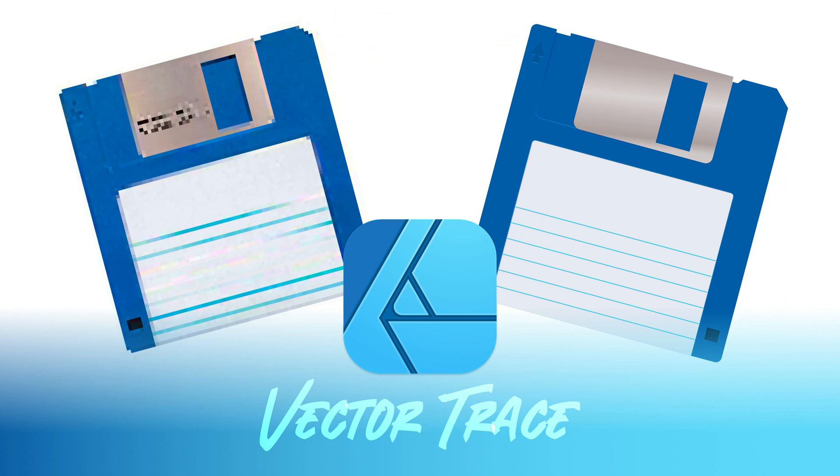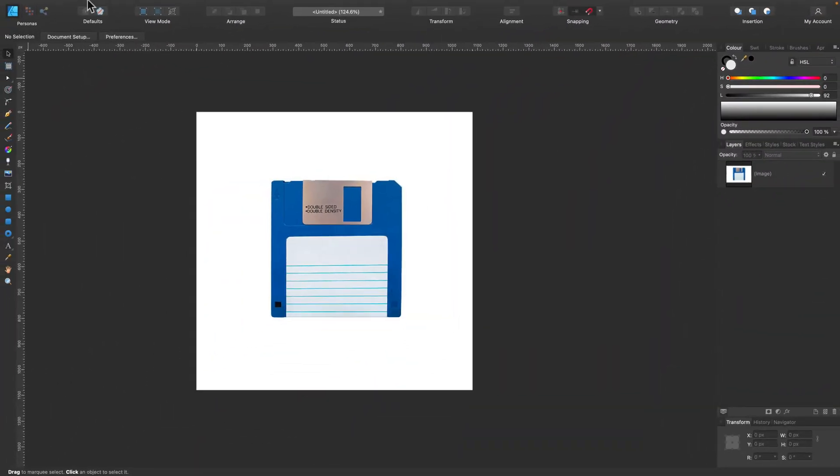So I will load a pixel based image and then use vector tools to create some kind of vector clipart out of it. Alright, let's get started.